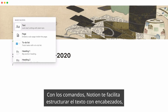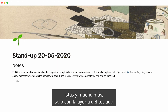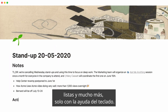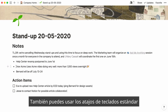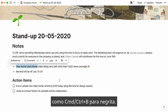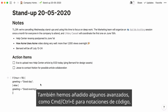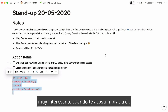With slash commands, Notion makes it easy to structure your text with headings, bullets, and more without ever taking your fingers off the keyboard. We also offer all the standard keyboard shortcuts to take this to the next level, like Command B for bold if you're on Mac. We also added advanced ones for good measure, like Command E for code notation. Powerful once you get the hang of it.